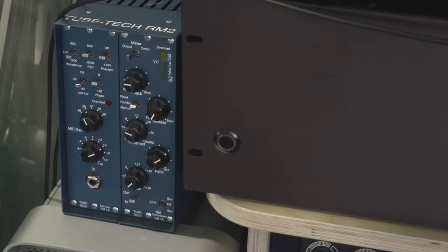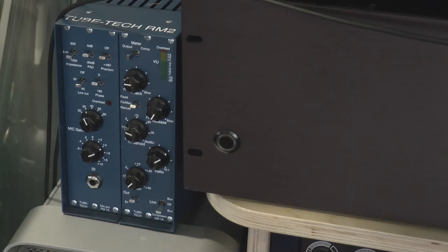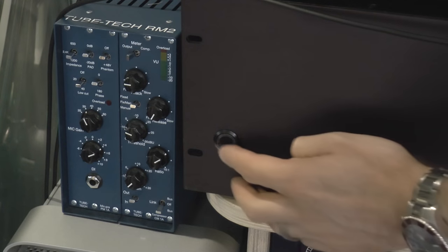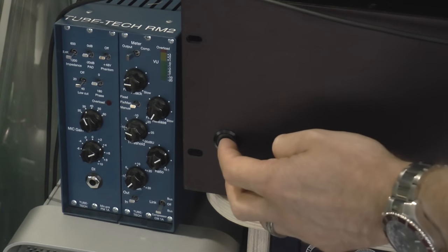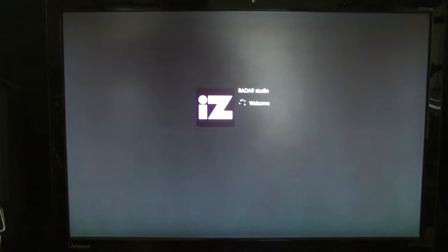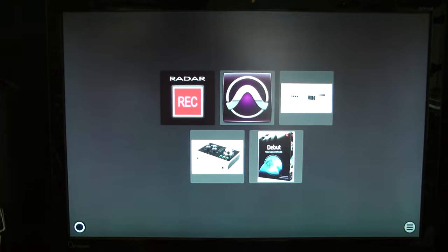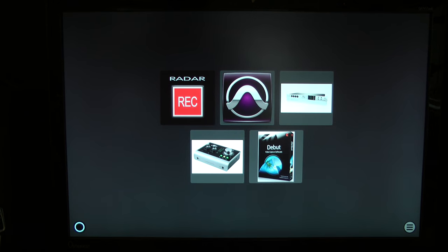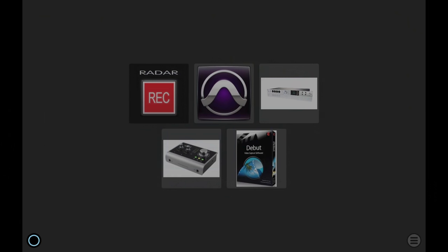So first thing we'll do is power up and I'm not going to fake this. This is the absolute time it takes to boot this system up. Some fan whirring and believe it or not the system is up and running and is live. That is impressive. And to be honest with you, that's it. The radar studio platform is now up and running.